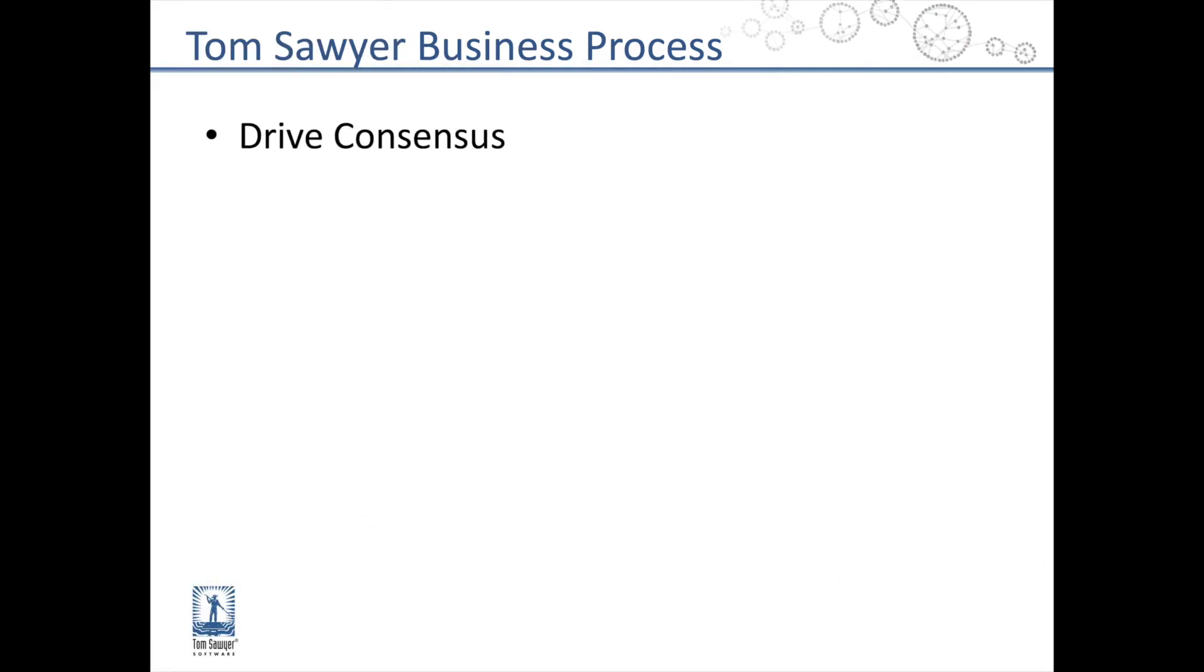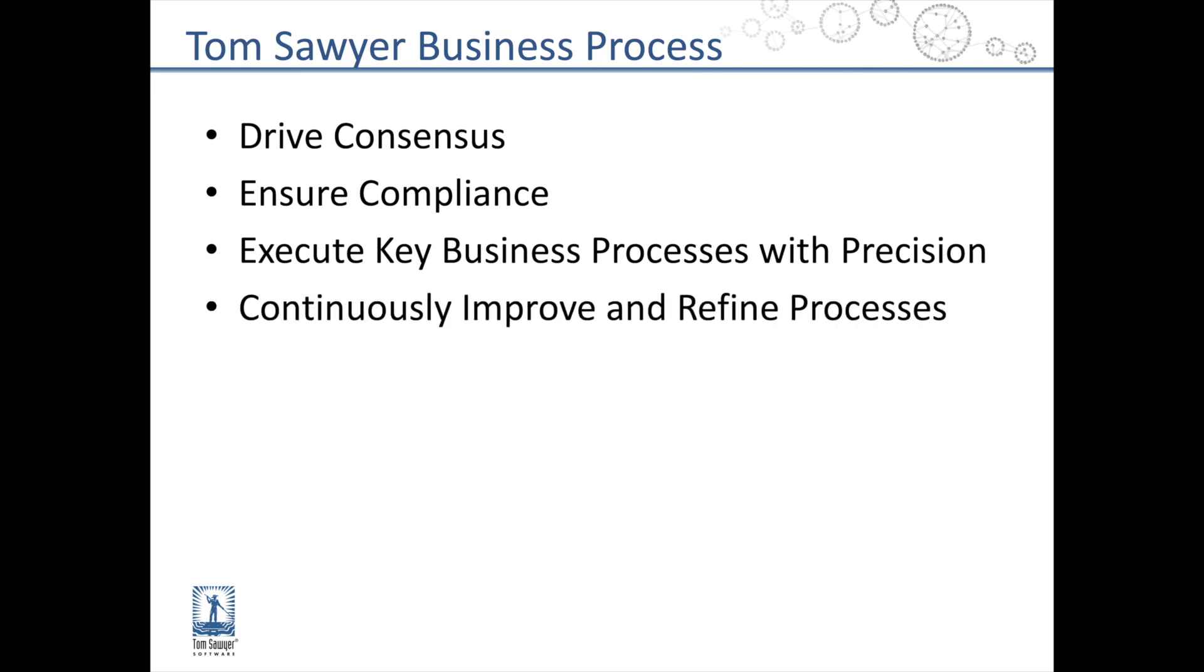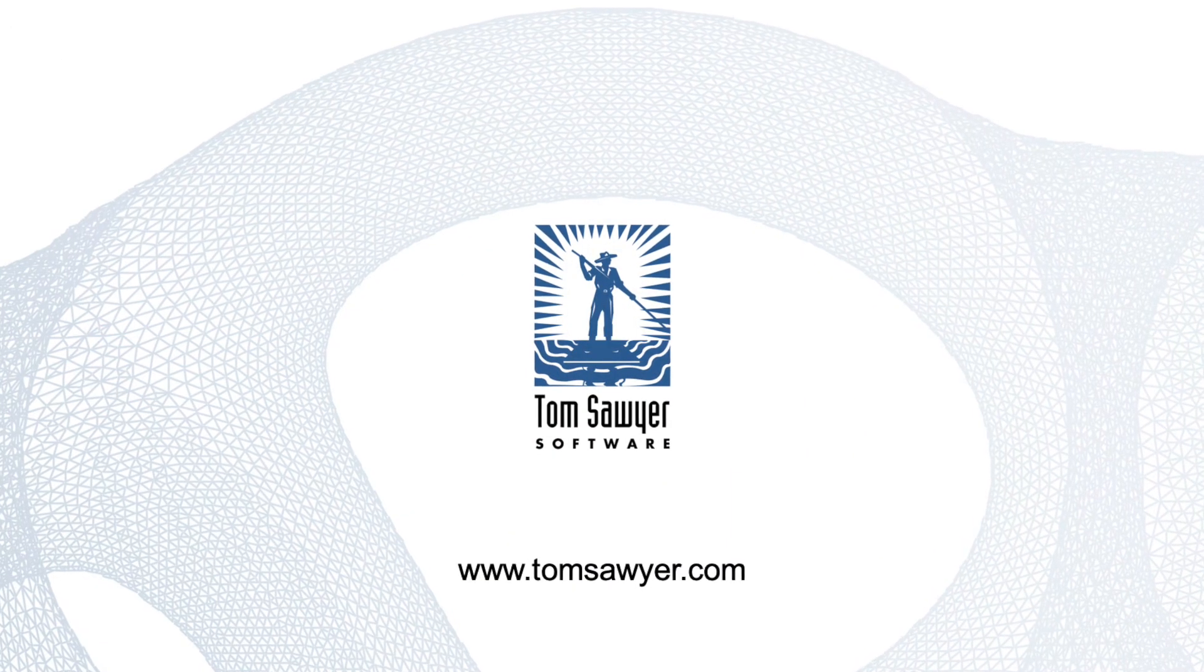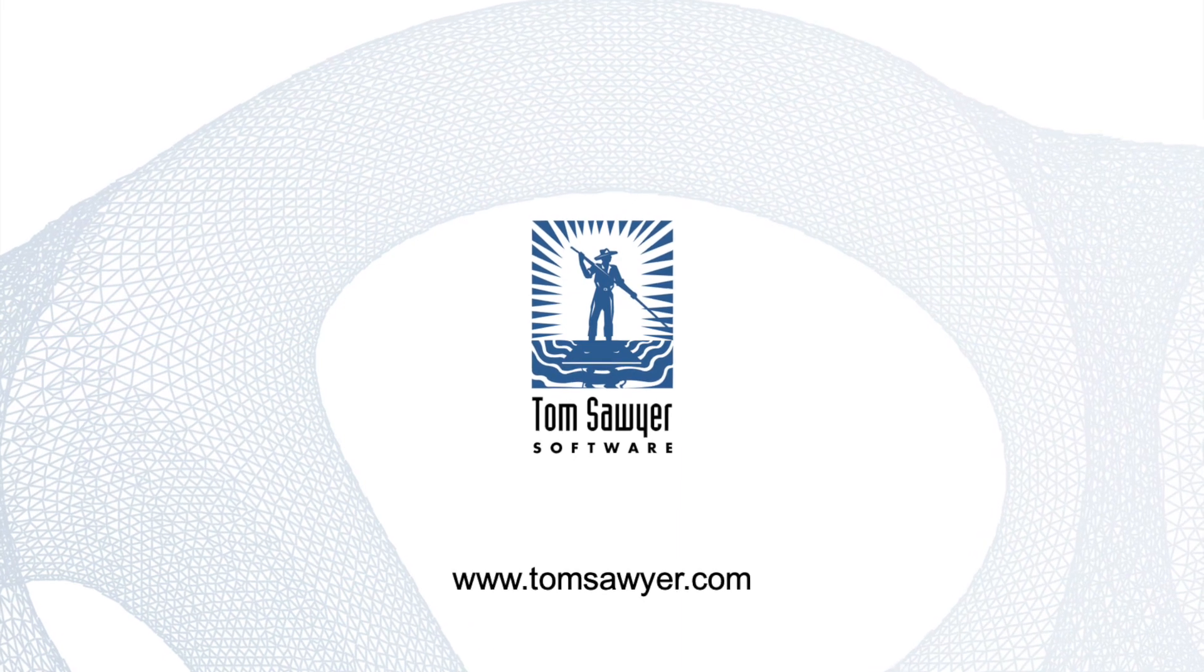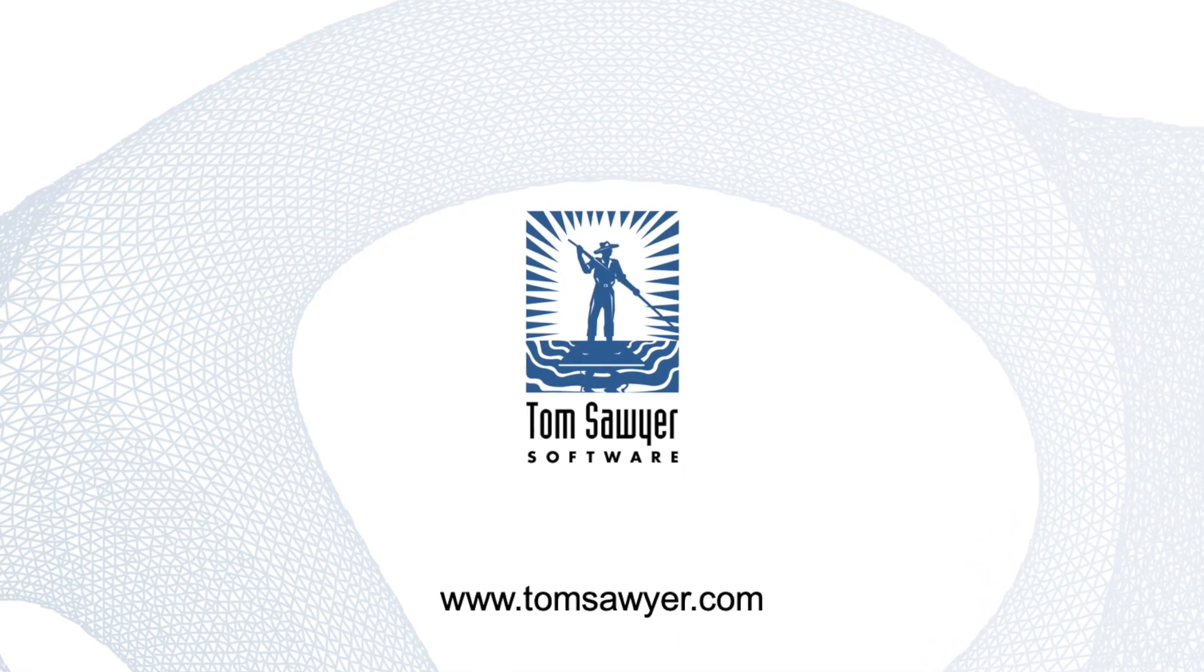Tom Sawyer Business Process helps organizations drive consensus, ensure compliance, execute your key business processes, and continuously refine processes. Contact us today to request a live demonstration and download a free trial version.